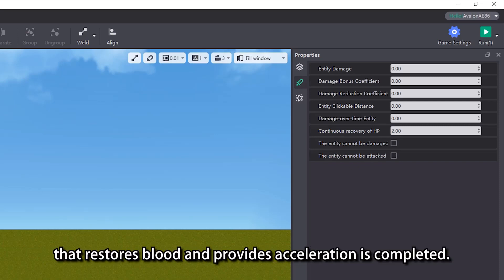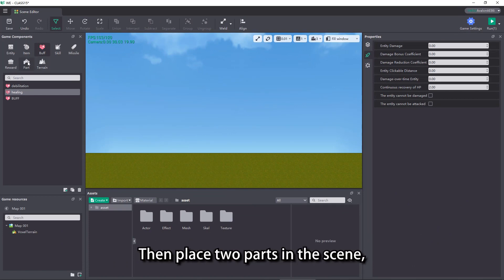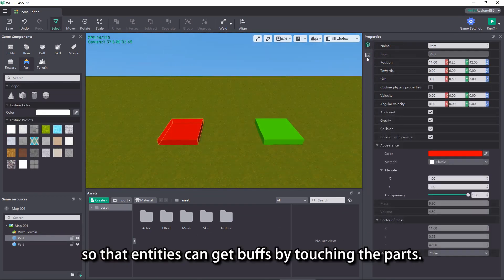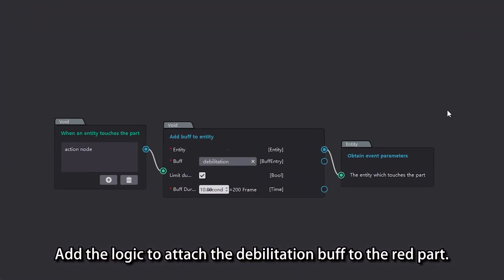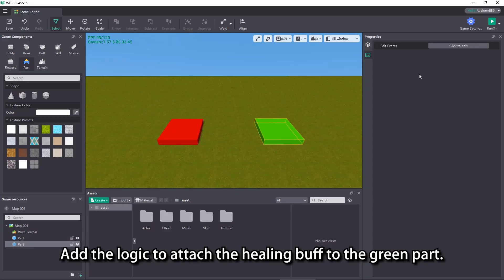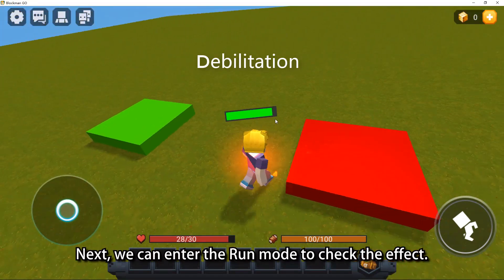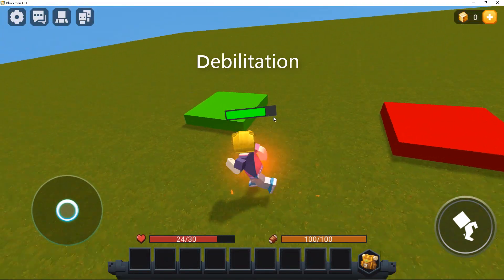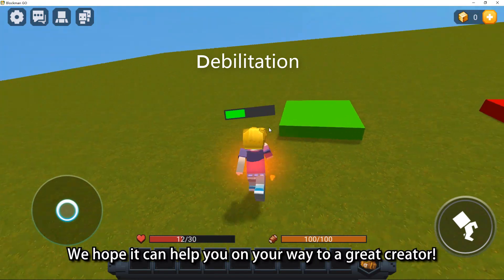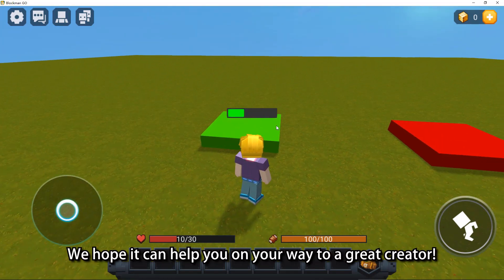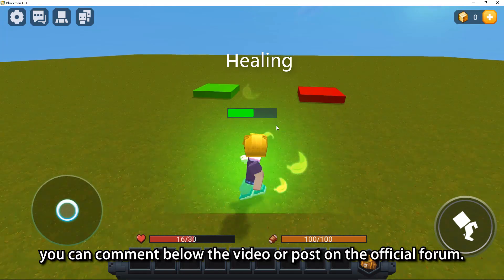Then place two parts in the scene so that entities can get buffs by touching the parts. Add the logic to attach the debilitation buff to the red part, and the logic to attach the healing buff to the green part. Next, we can enter run mode to check the effect. That's all for this video — we hope it can help you on your way to becoming a great creator. If you want to know more about the editor, you can comment below the video or post on the official forum.